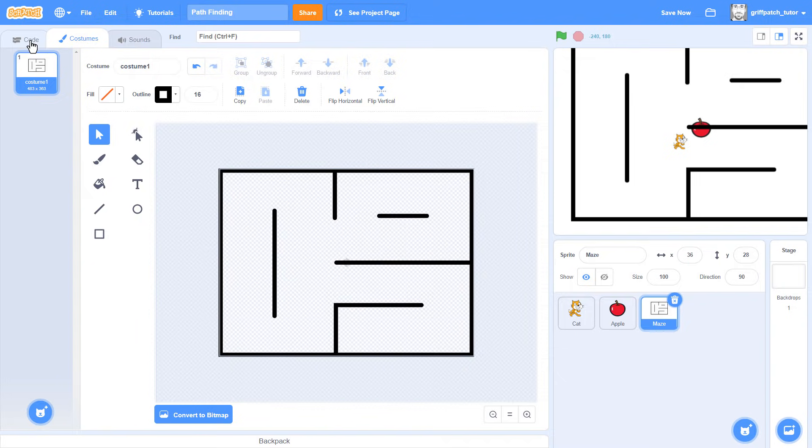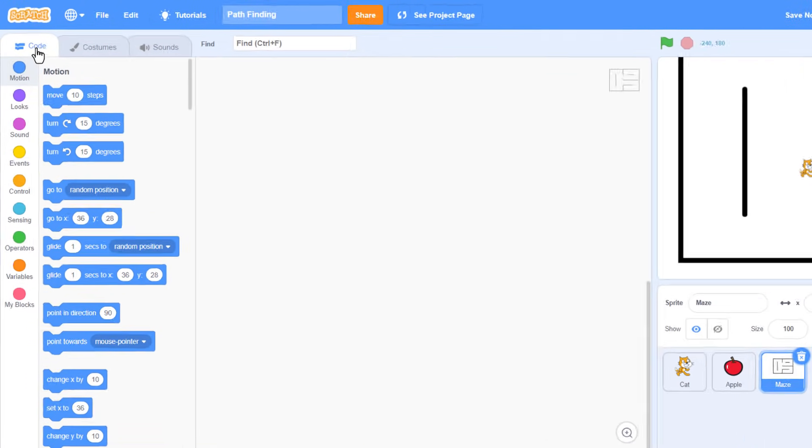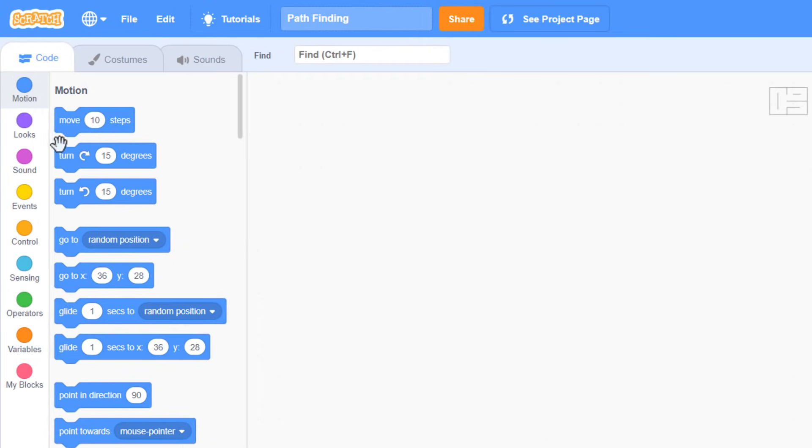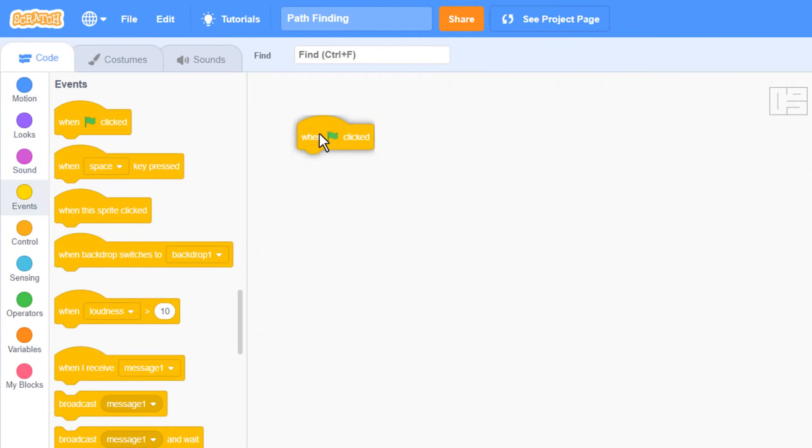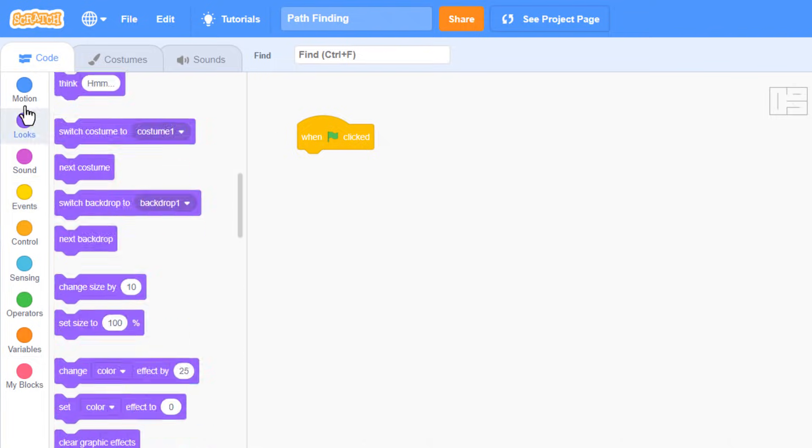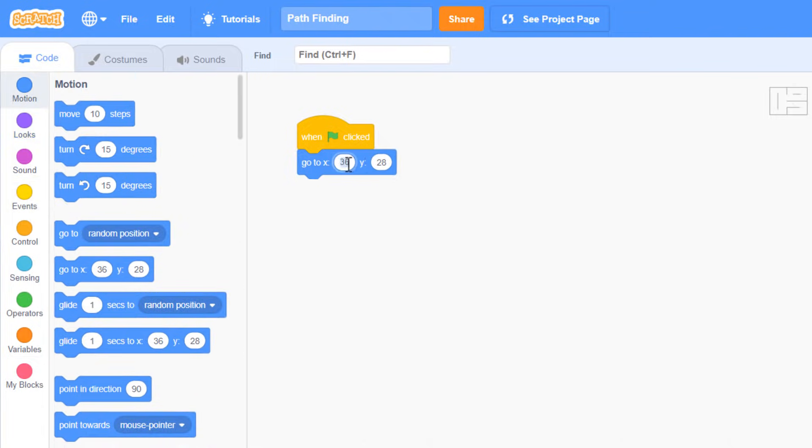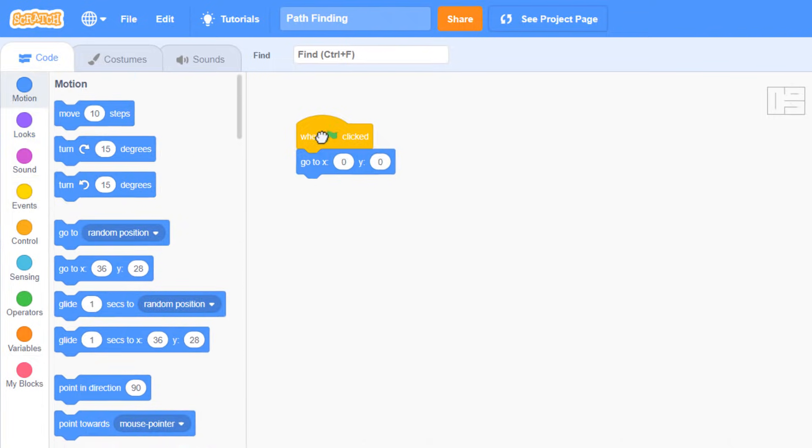So, with your simple maze drawn, click into the code tab and add a when green flag clicked, go to xy of 0 by 0, to centre the maze on the stage.